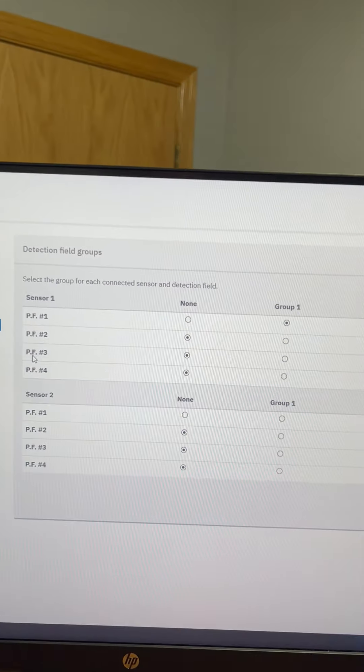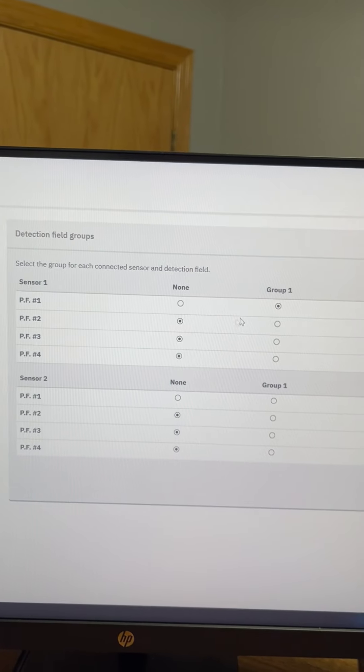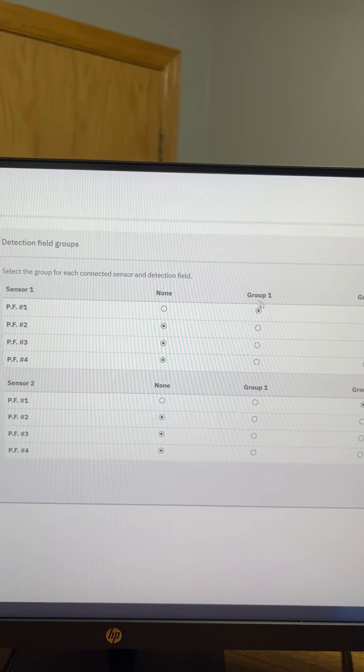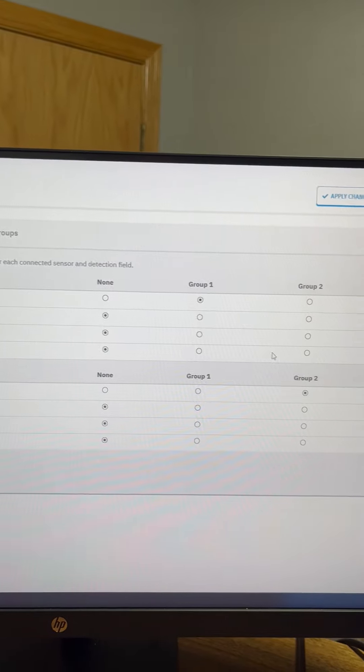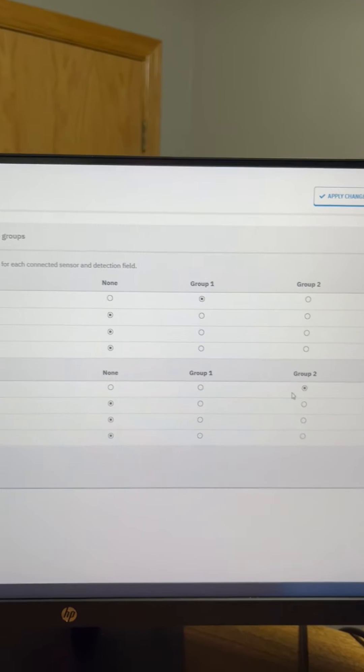Now when I go to my detection field groups tab you can see I just have that first protective field set up for group 1 and my second field set up for group 2.